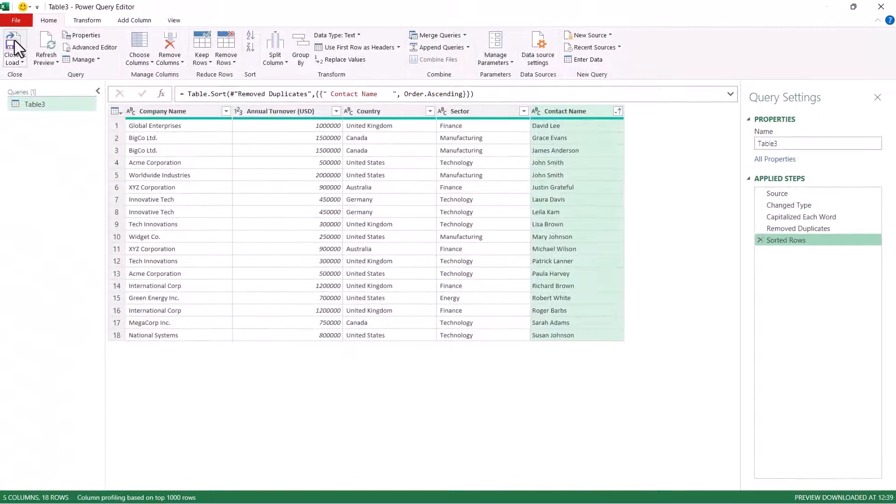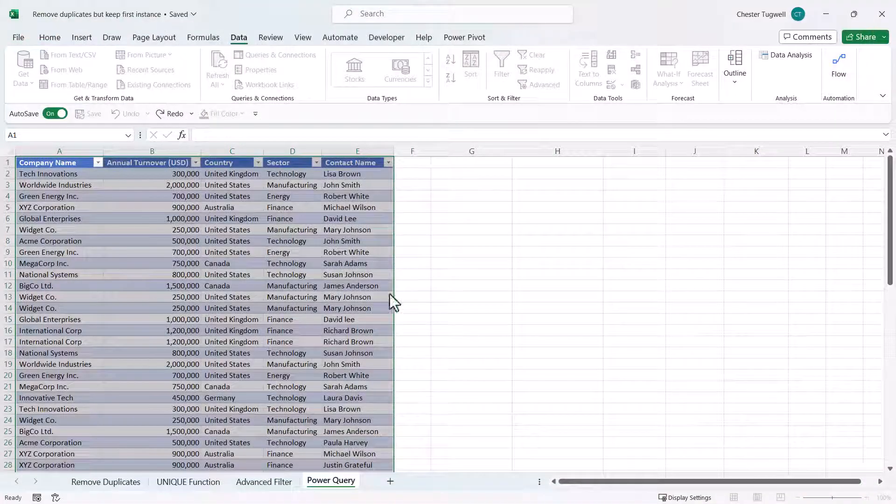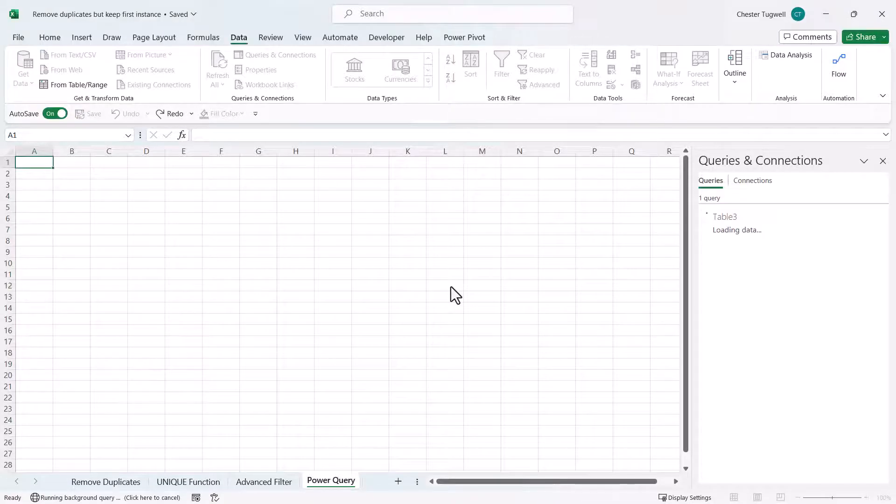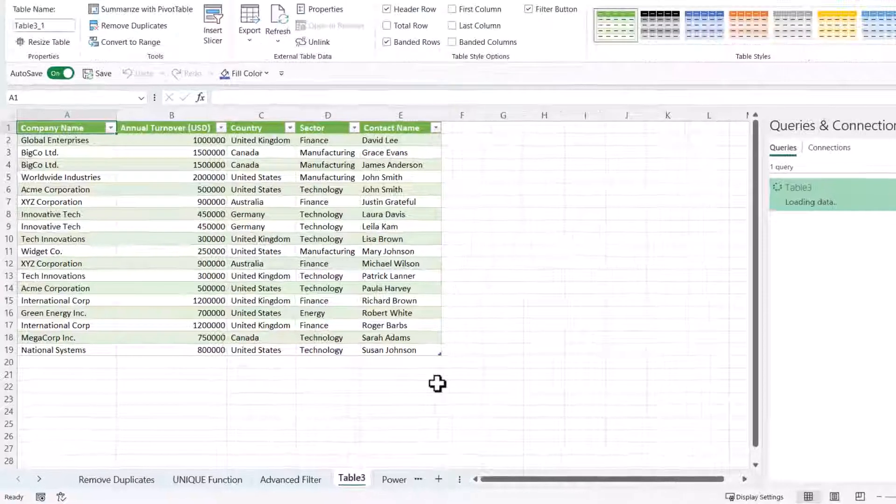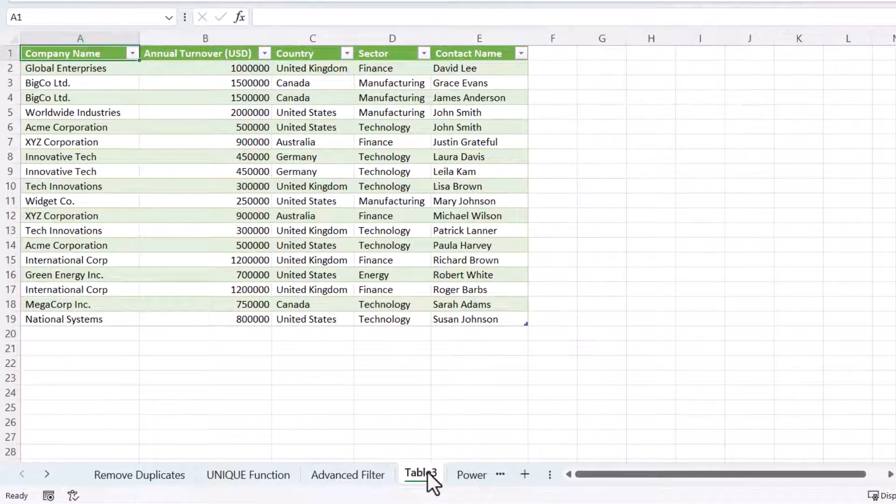If I close and load these records we'll put the records on a separate sheet.